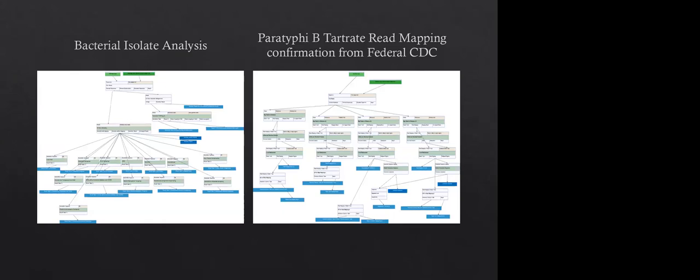So these are some of our two major workflows that we use in CLC Bio. The one on the left is bacterial isolate analysis. And the one on the right is directly from federal CDC that we use for Paratyphi B tartrate positivity. And this one's actually really neat because it eliminates seven days of biochemical cultures that are needed to report out tartrate positivity. But the one on the left is the one that we use pretty much consistently. And the way we built this, we do have a little bit of two major pathways going through. One is looking for contamination and the other is doing de novo assembly.